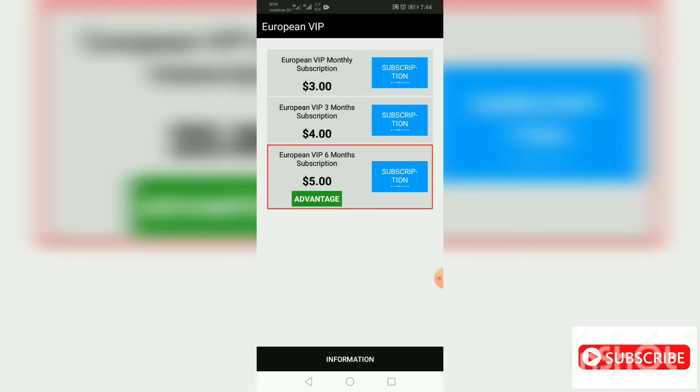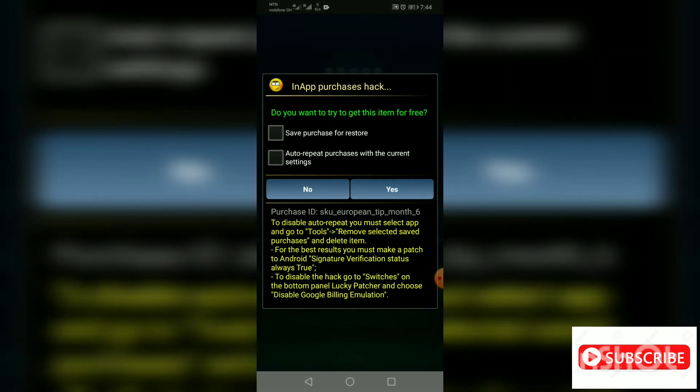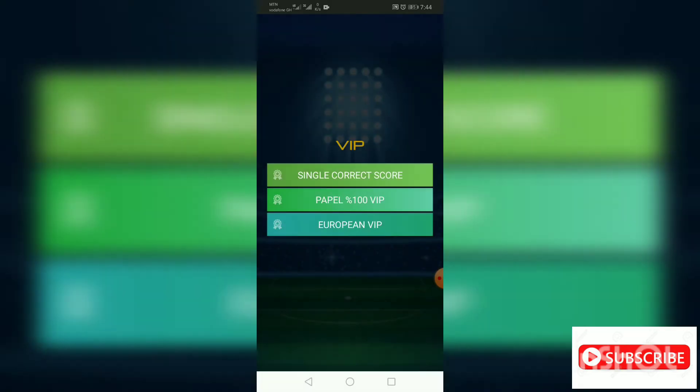Let's go to European VIP and see whether we can hack it. This one, let's go to save purchase, auto repeat purchase, then press on yes.